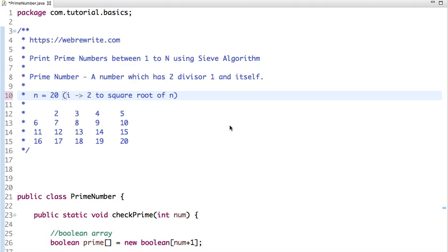Hello friends, in this tutorial we are going to discuss the most efficient way to generate prime numbers between 1 to N. We are going to discuss the Sieve algorithm. In my previous video tutorials I have discussed multiple approaches to generate prime numbers between 1 to N, and the links to all those tutorials are present in the description box of the video, so please make sure you check the description box.